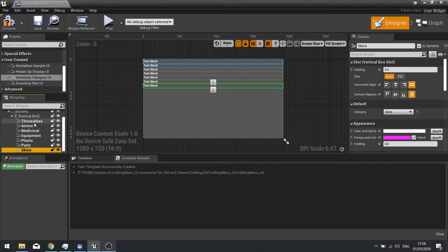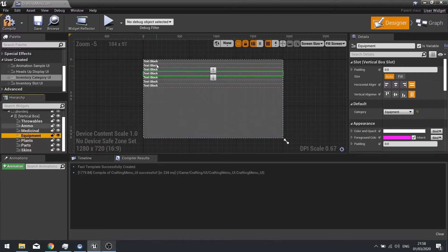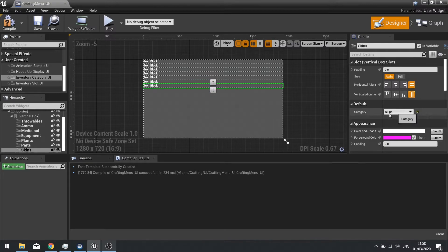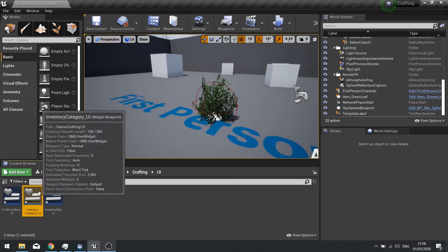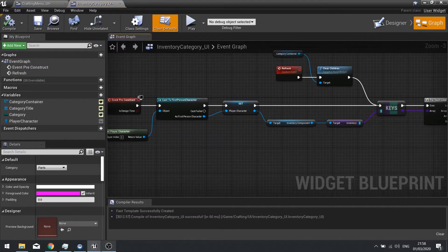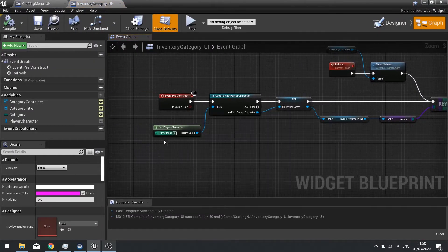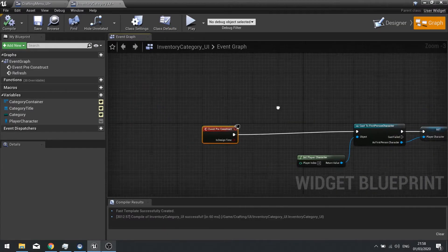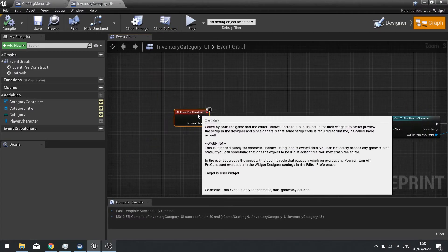So there's all our items in a vertical box. We need to change these headlines to match our categories. The easiest way of doing that is on the category item itself — let's go back to our inventory category, to the graph, and on the pre-construct we're going to add the ability to build those titles.